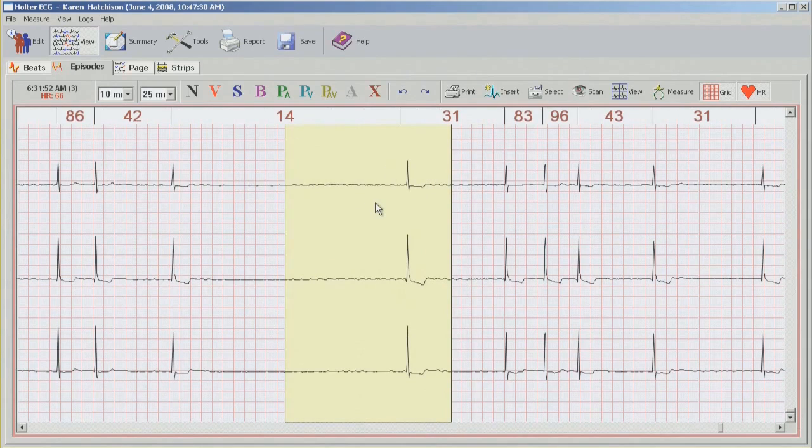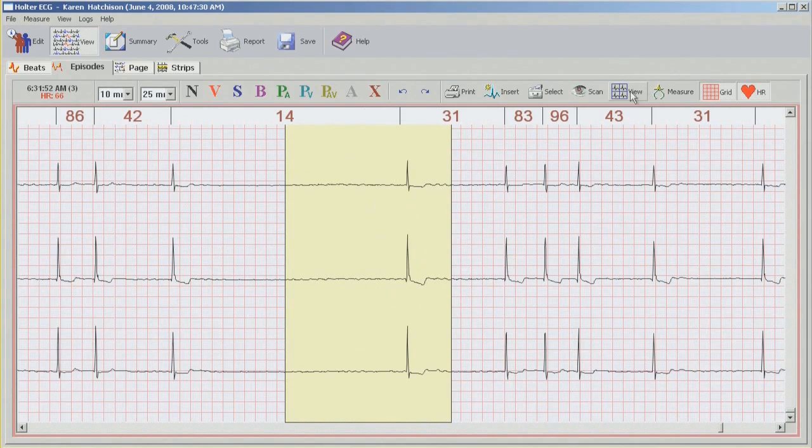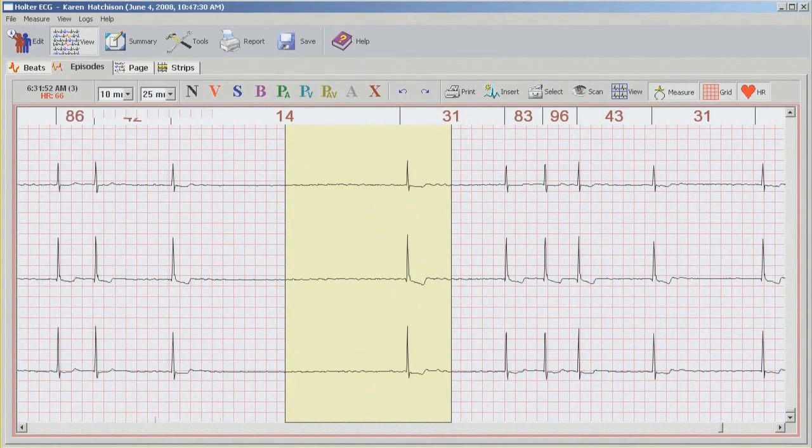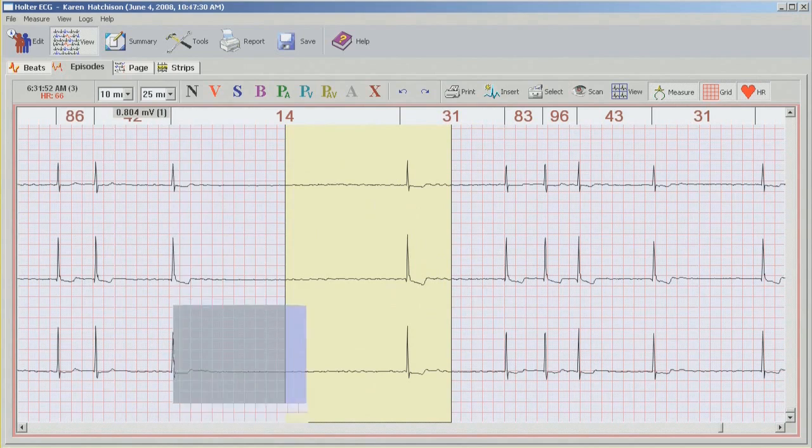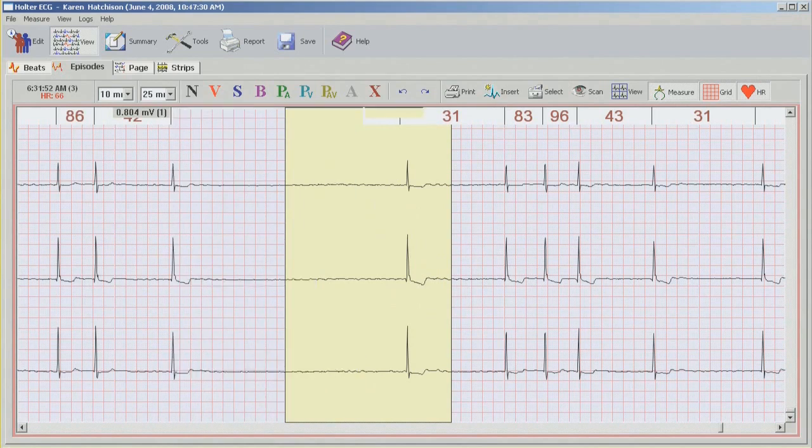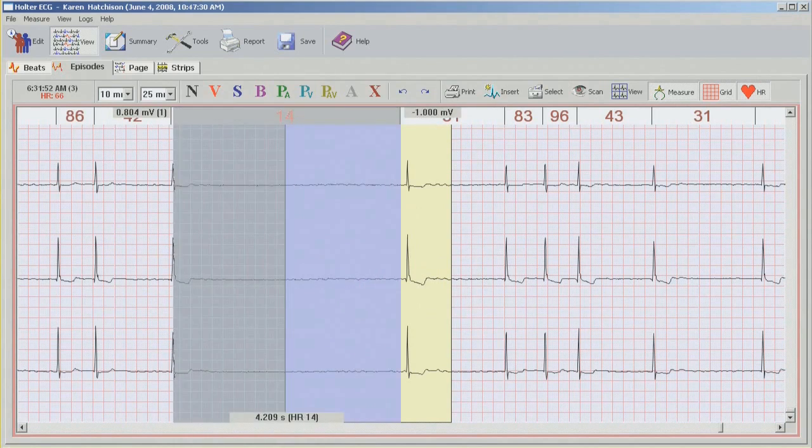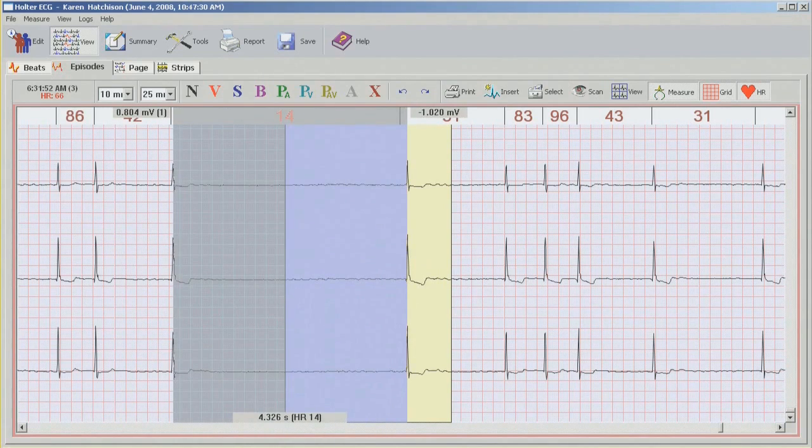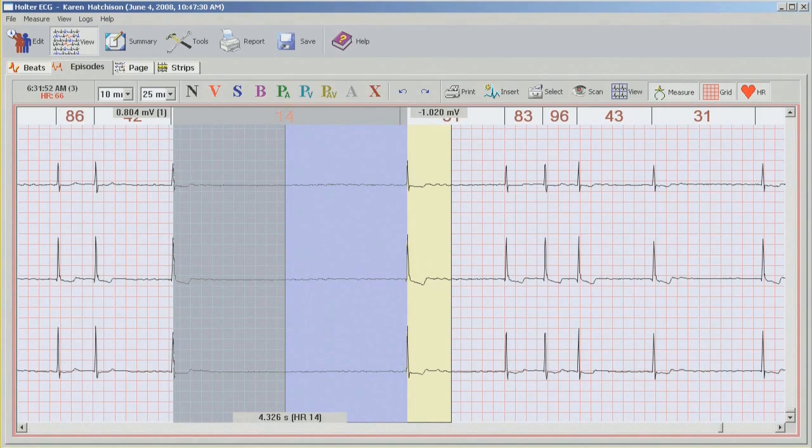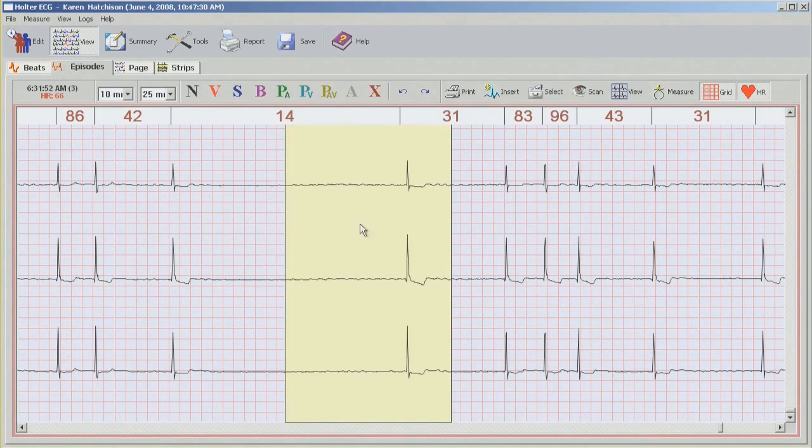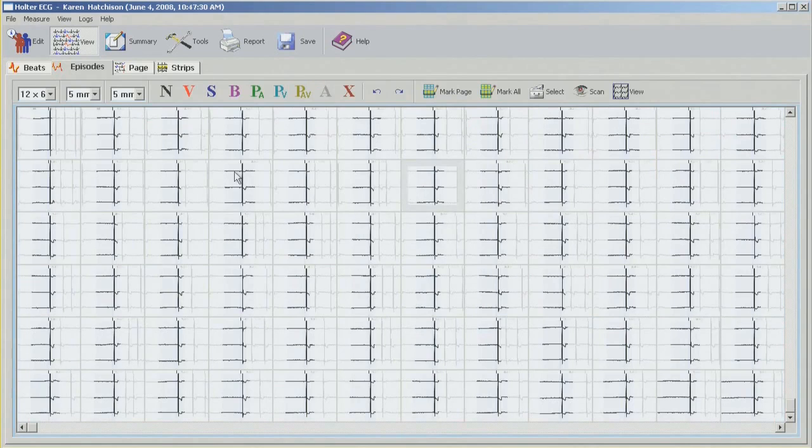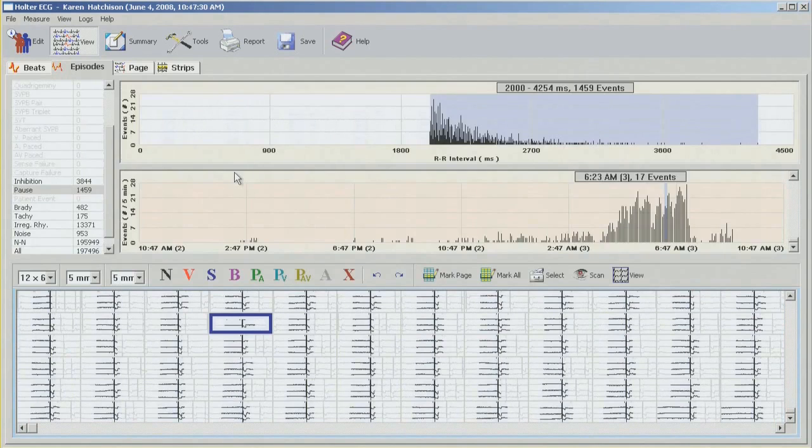Again, double click on the last one, drag the cursor down. This is a very long pause, so if I wanted to measure it, I can bring the calipers, click on the beat here, hold mouse button down and drag it over. And at the bottom you can see this is a 4.32 seconds long pause. Which will make this study quite urgent to be reported.